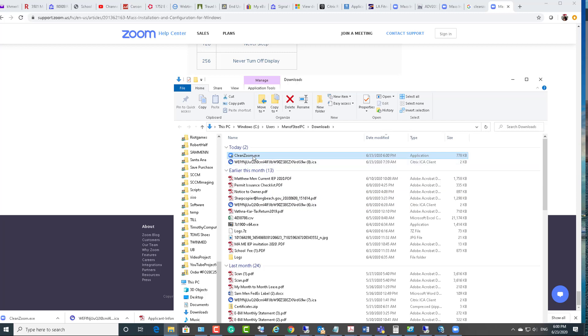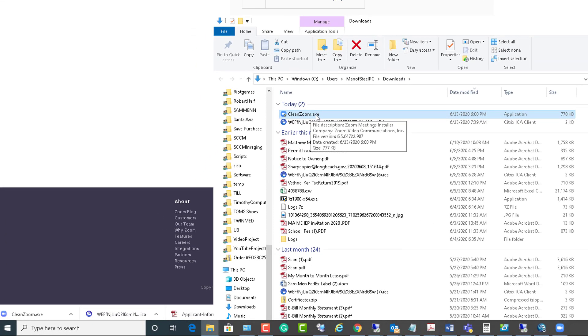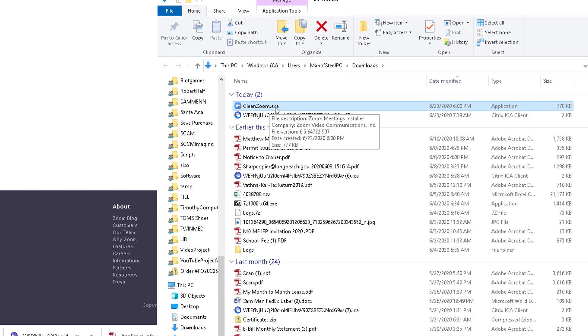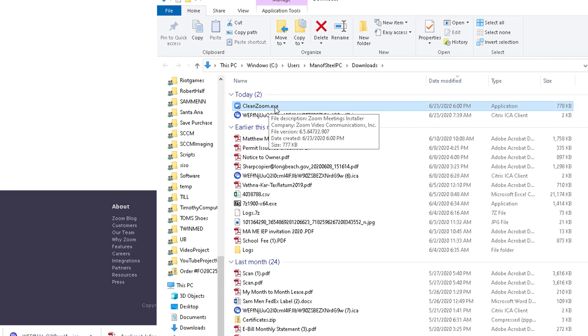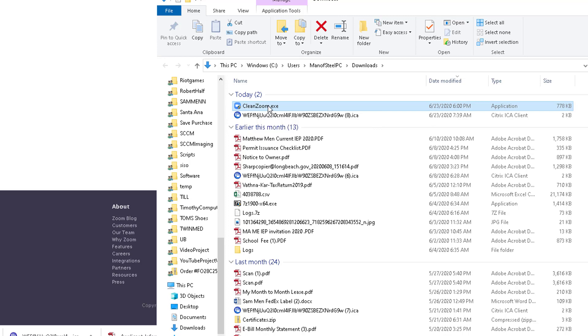So I've got CleanZoom.exe downloaded. You can deploy this utility using Configuration Manager or SCCM if you want to deploy and remove it to multiple devices by creating a package. If you want to manually uninstall Zoom, you can just double-click on it.